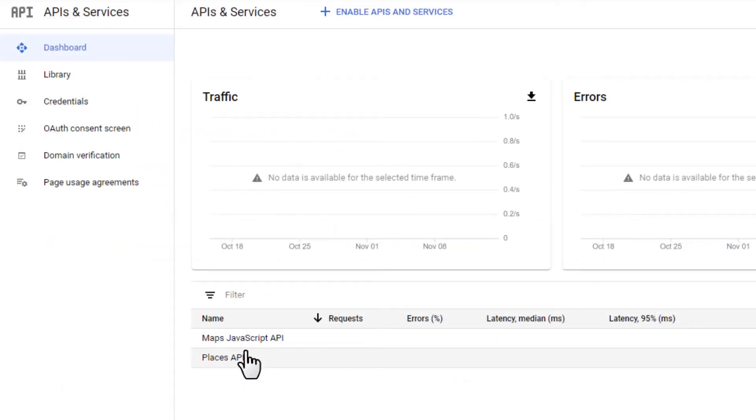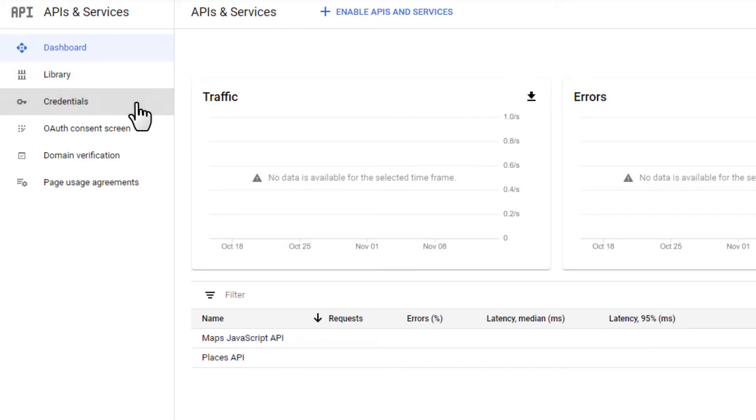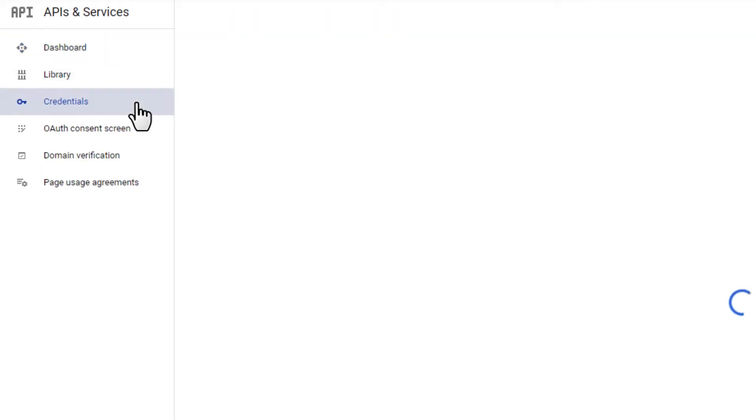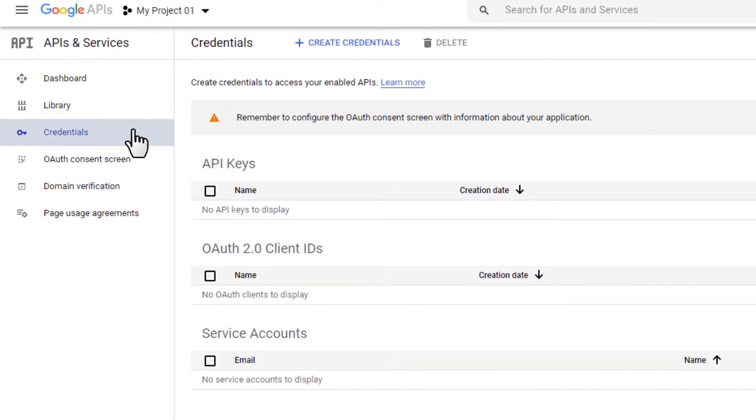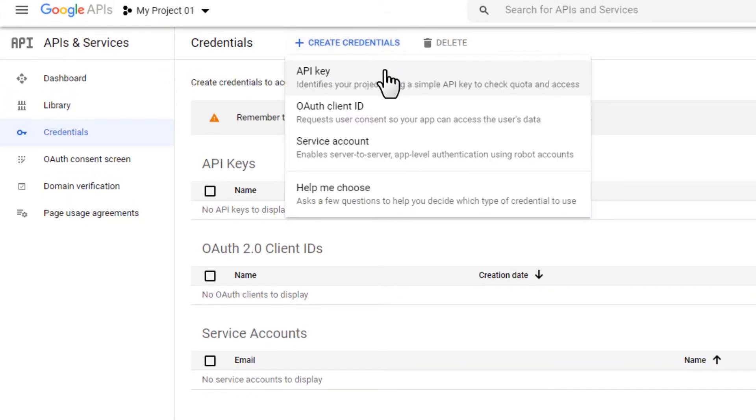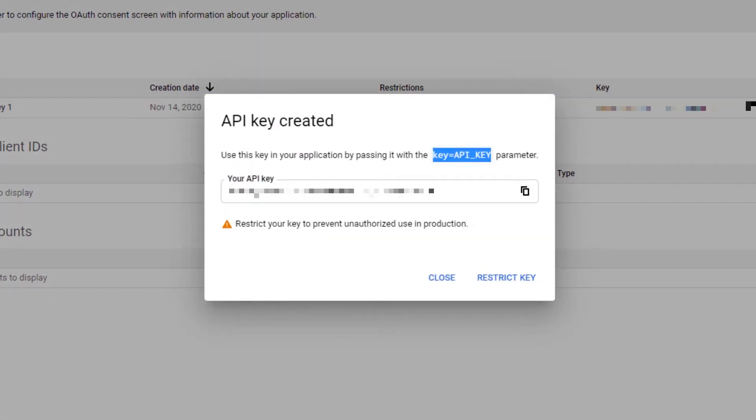Next, go to the Credentials tab and create credentials, then API key. We will use this API key later.